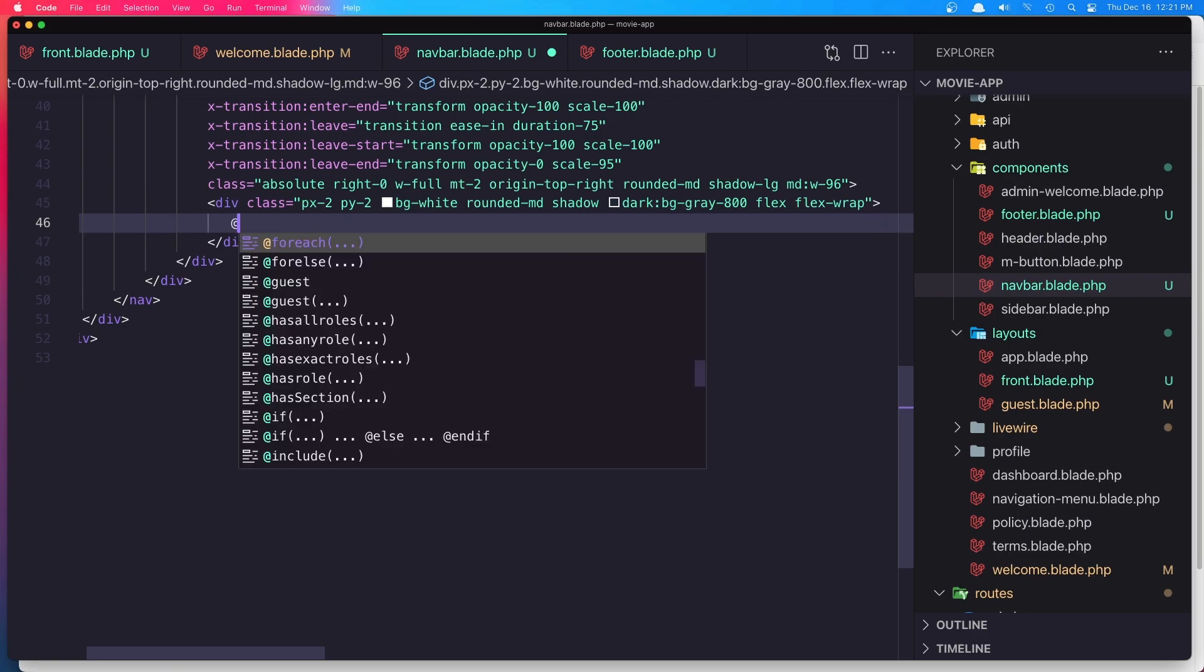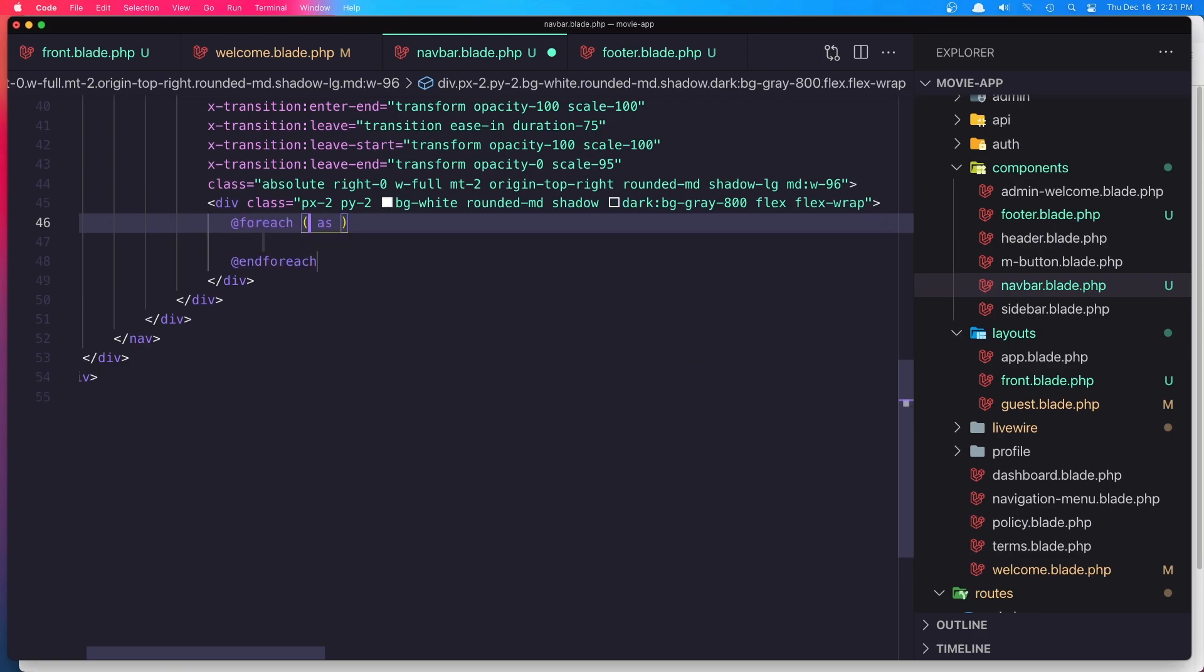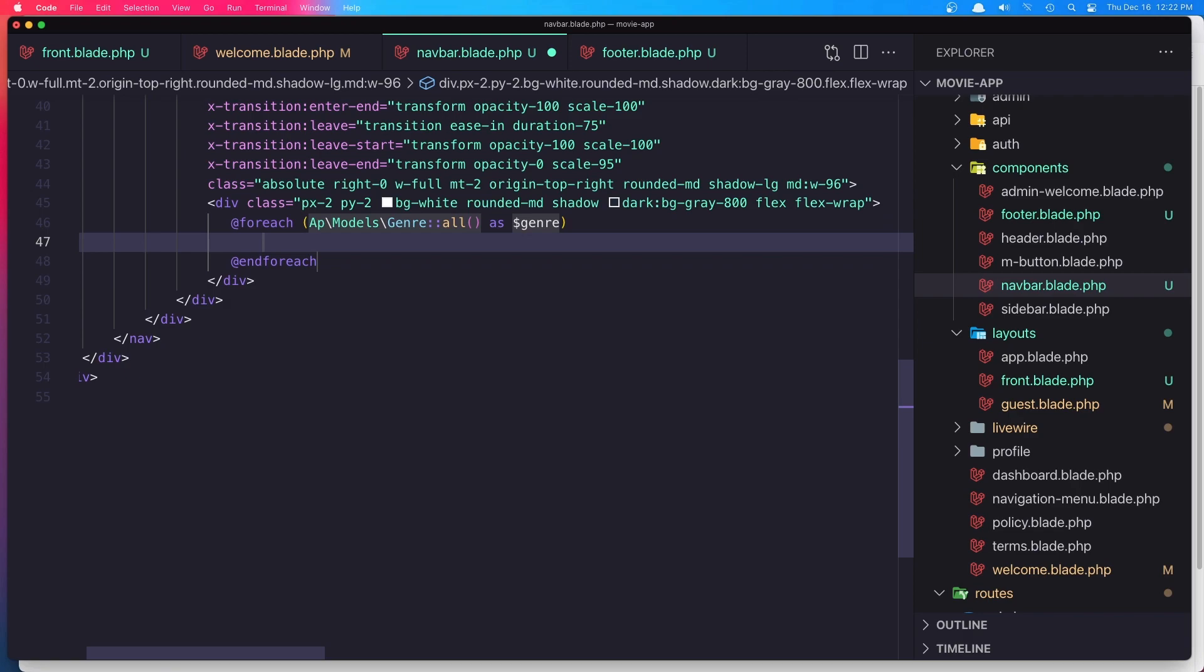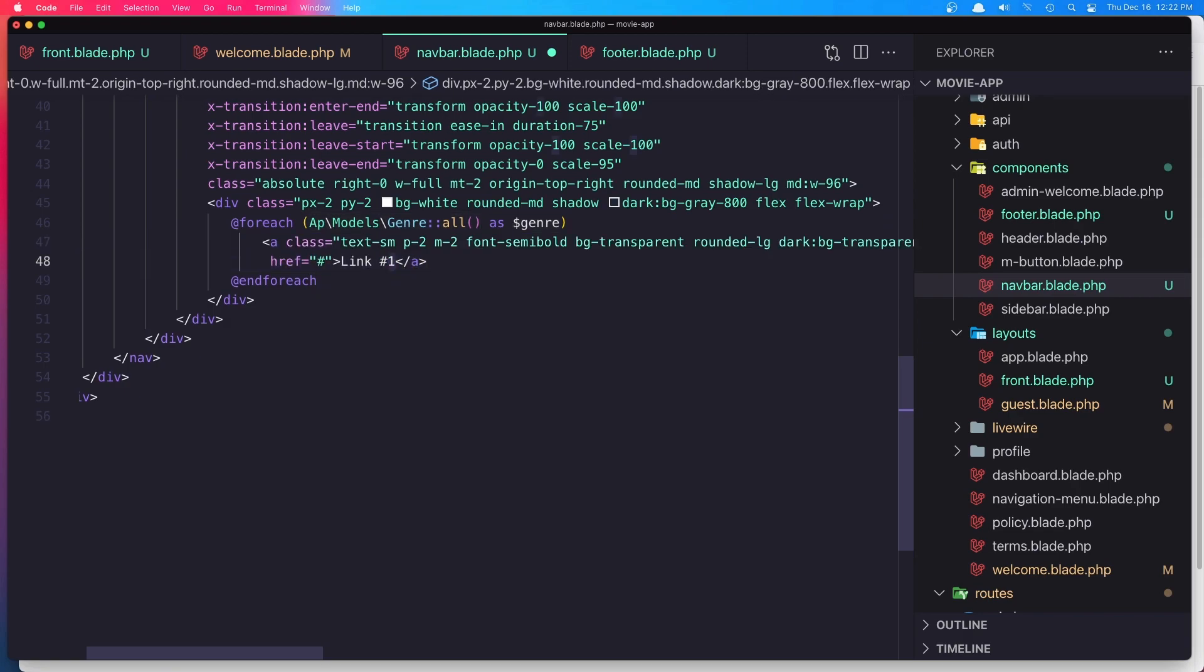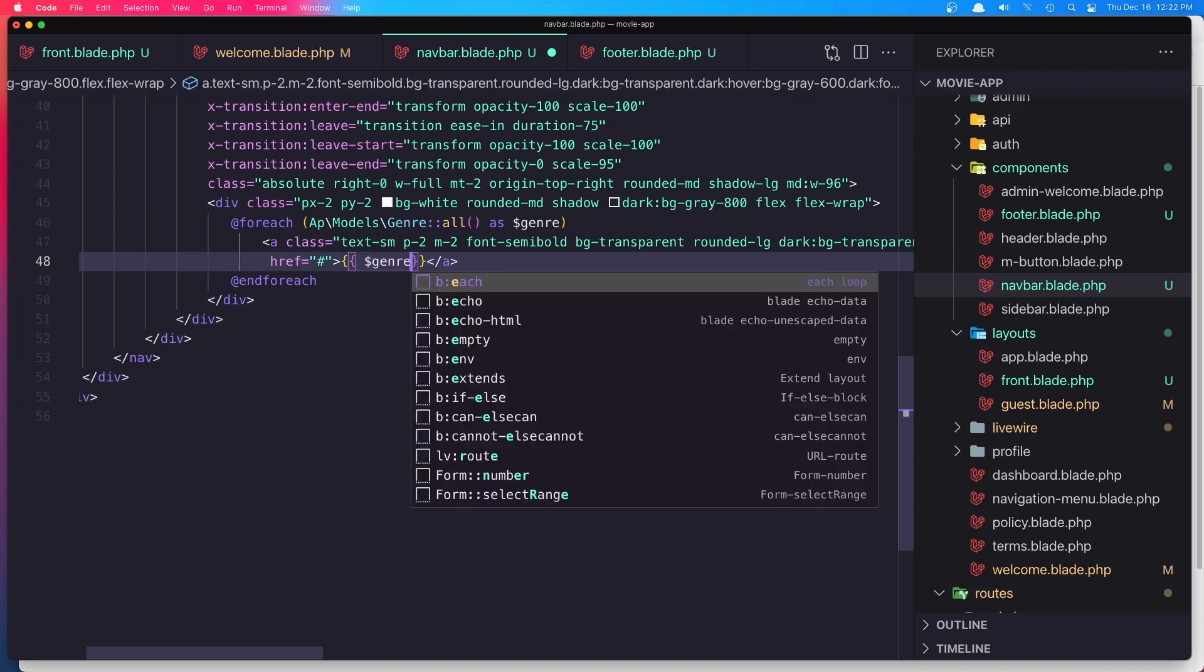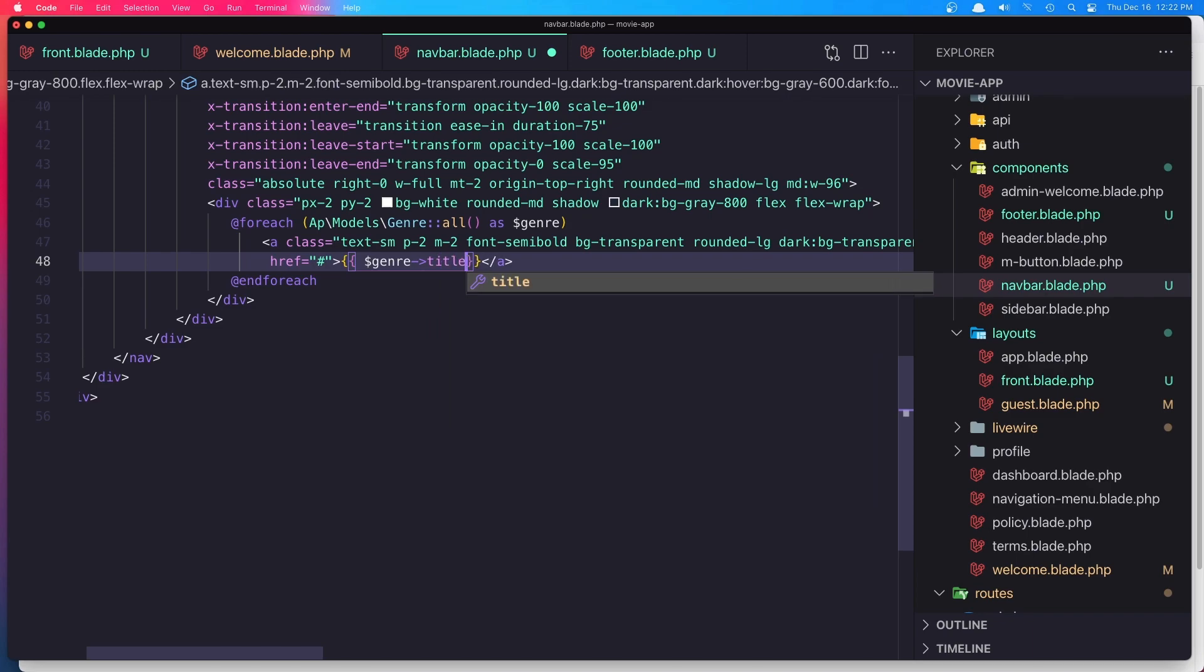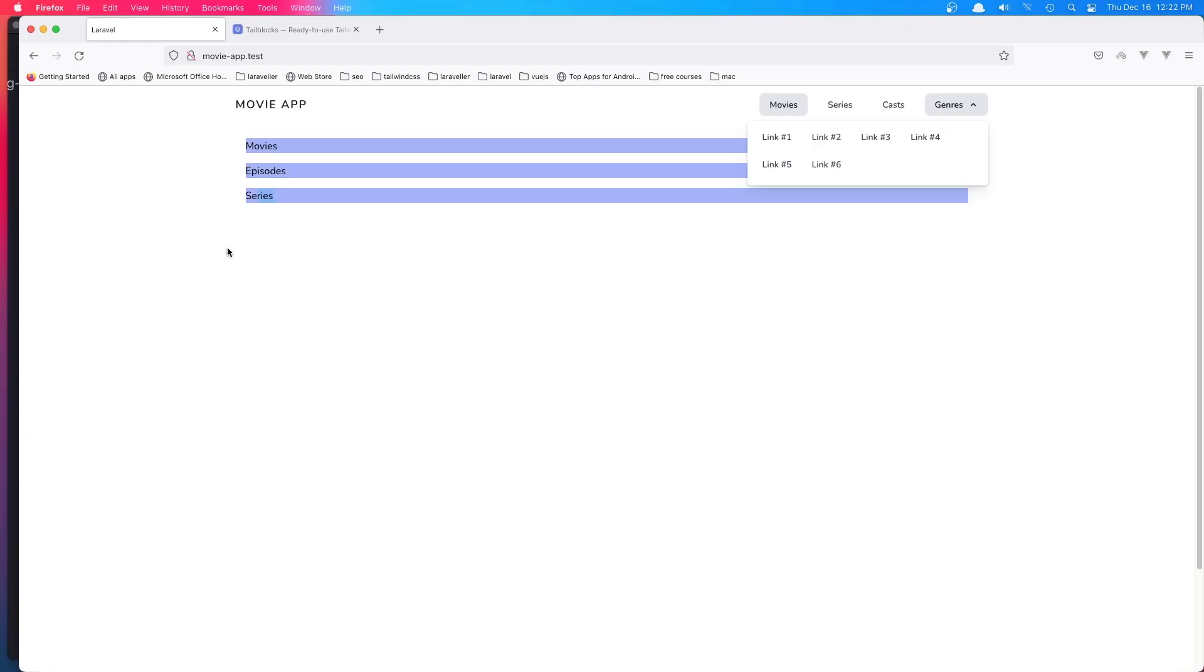foreach... foreach... models... sorry, genres as the genre. Paste that in, just change the name to be dollar sign genre title. Hit save and come here and refresh.